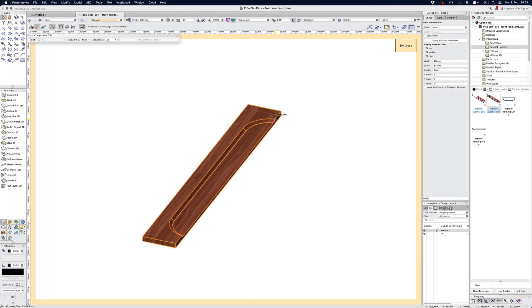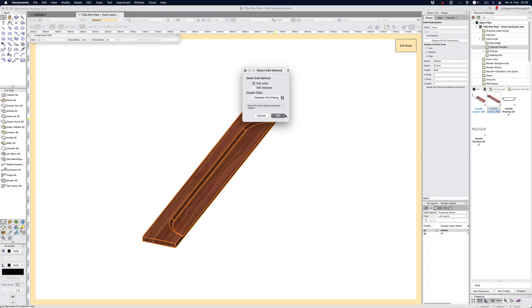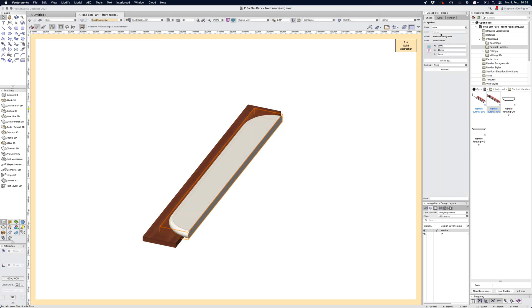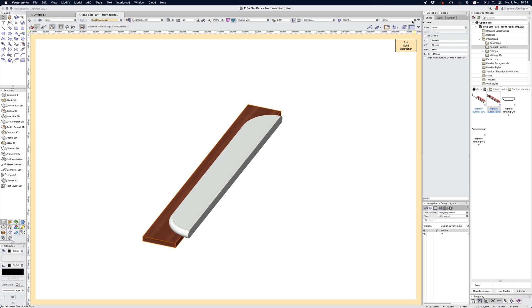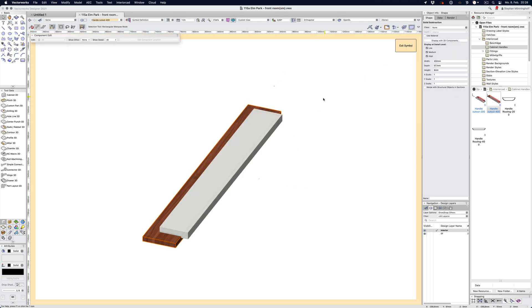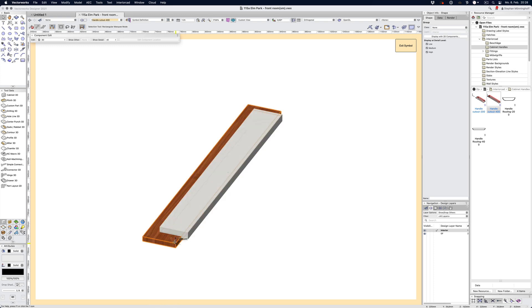You can see that I've applied that symbol to this extrude as well. It's not an extrude anymore, it's now a solid subtraction. If you double click to edit the solid, you can see this is the symbol, this is the handle routing 400, and I've subtracted that from this extrude.